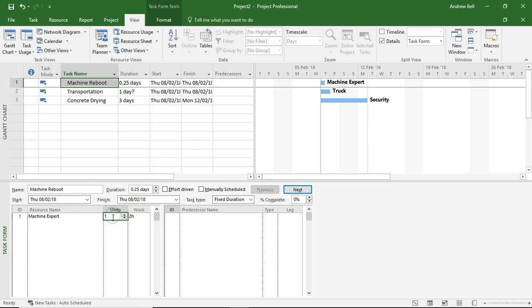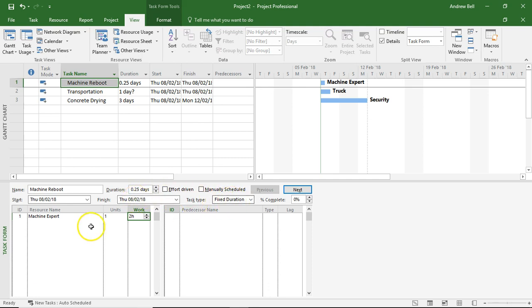We've got one machine expert on it, it's a two-hour task, and it's taking a quarter of a day. Now the important thing here is that it's fixed duration - doesn't matter how many resources I put on here. If I put on two machine experts, the work is increased because I've now got two people, but the duration has stayed the same.